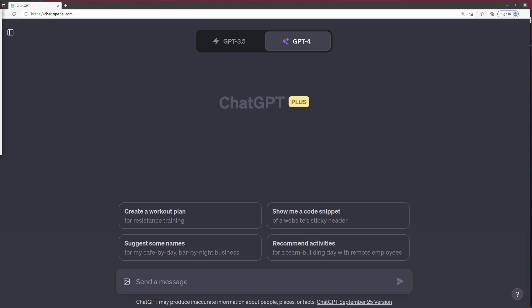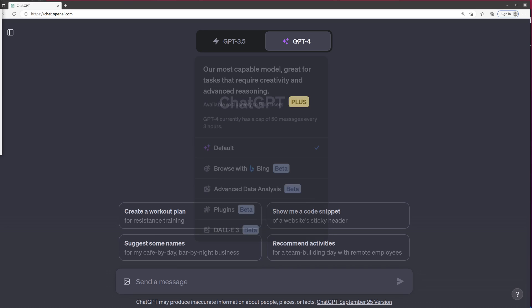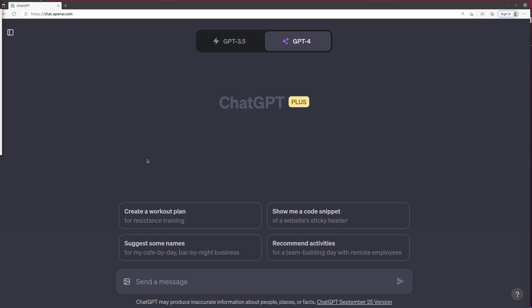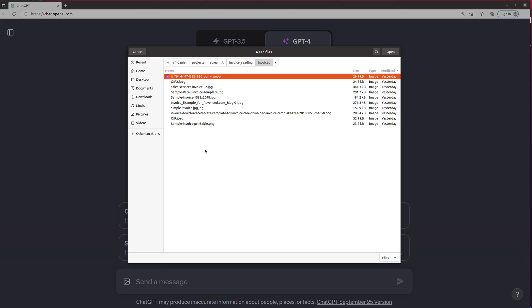This is the Pythonic Accountant, and today we're going to look at using the image upload version of GPT-4 that's now available by default for anybody who subscribes to ChatGPT Plus to extract information from an invoice. So let's see how this works.